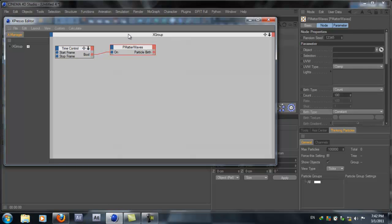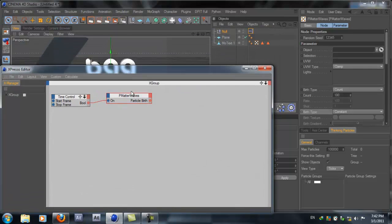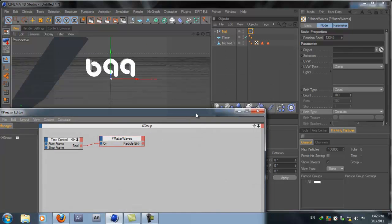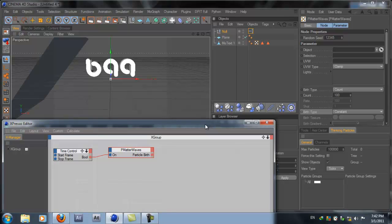Right-click in your XPresso editor, add a New Node, go to Thinking Particles, and we need TP Generator — PEmitter Waves. That looks good. Now click on the left part of the PEmitter Waves, click once, and add On, then connect it between the Pool and the On — just click and drag. Now if you select the PEmitter Waves, you'll see it says Object.